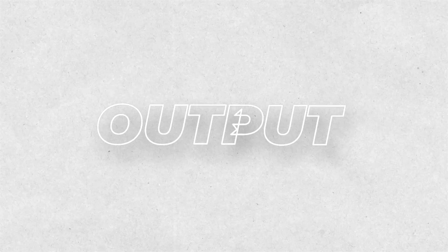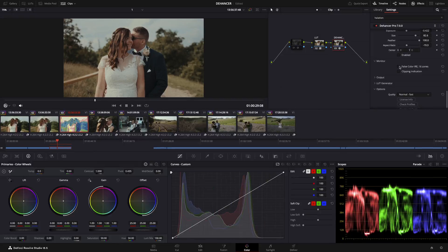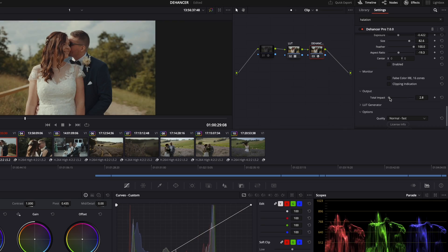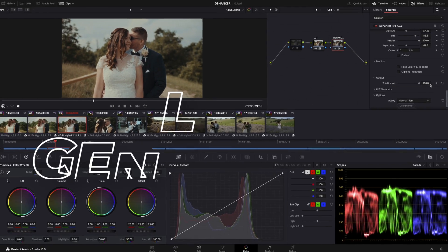Output. In the output panel you can set the overall strength of the Dehancer plugin on the image.